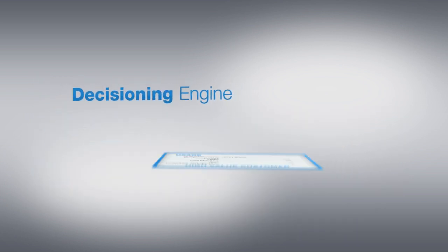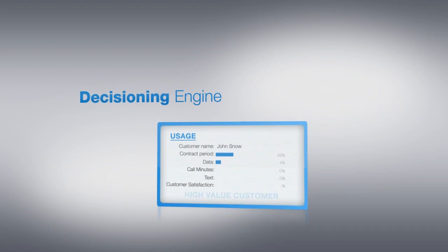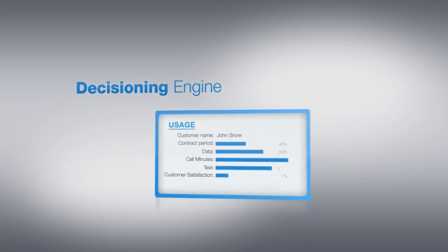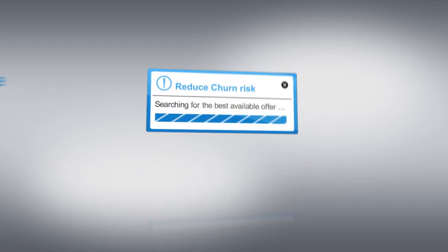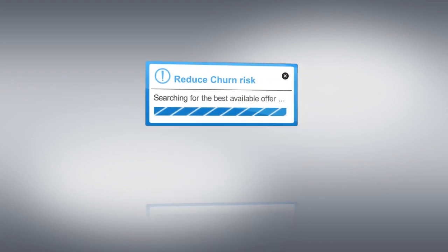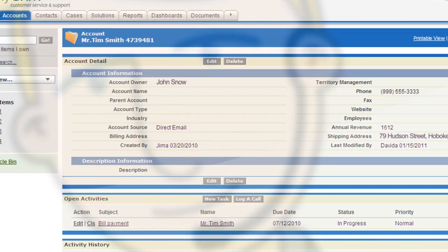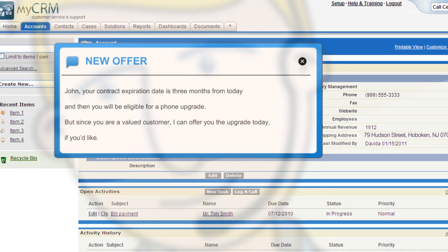The decisioning engine then identifies that John is a high value customer and immediately guides the agent to reduce churn risk by using a retention offer.